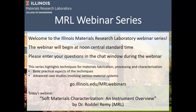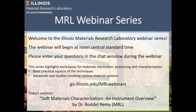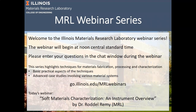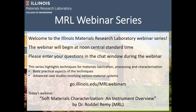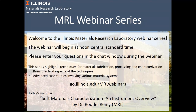Welcome to today's talk, part of the MRL webinar series by Dr. Rodell Remy. Dr. Remy is a research scientist at MRL who joined in October 2018. Prior to this, he was a scientist at the Advanced Materials Characterization Lab at the University of Delaware. Rodell obtained a BS in physics from Lincoln University, Pennsylvania, and a PhD in materials science and engineering from the University of Delaware. His PhD research under Professor Michael Mackey focused on advanced thermal characterization of semiconducting polymers in both bulk and thin film states.